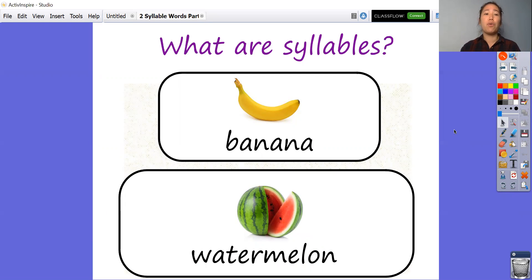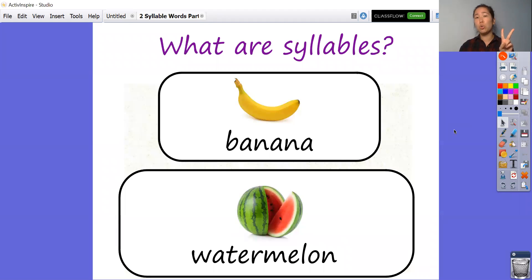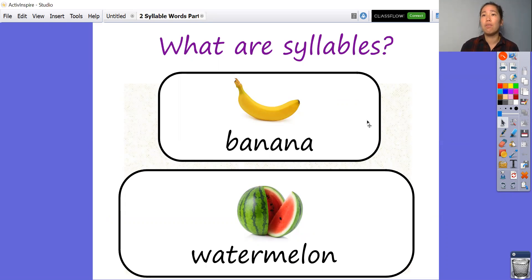So for example, my name is Kathy — that's my first name — so I can count the syllables in my name: Kathy. That's two syllables. So if I look at this picture here, I've got a banana and I can count the syllables in that word.